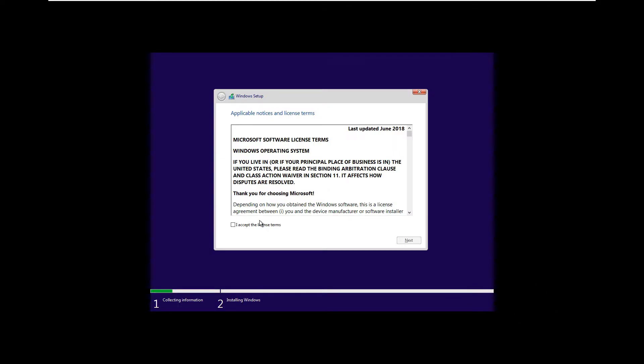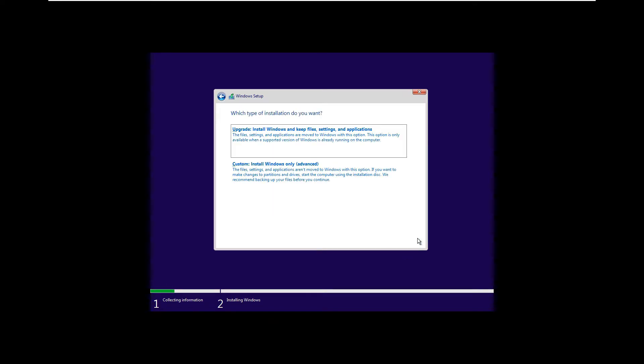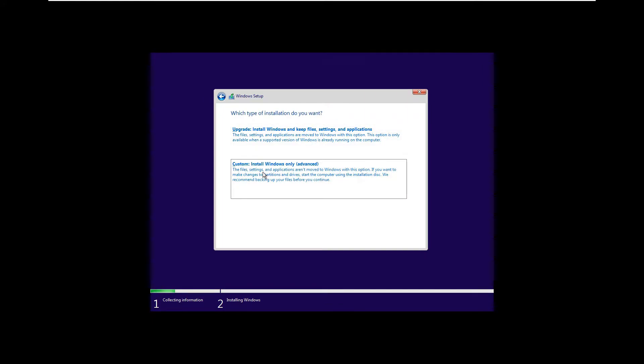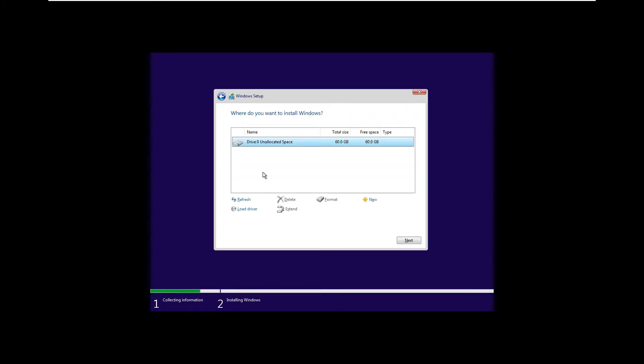Click on the checkbox I accept the license terms, then click next. Then click on the option custom advanced. The upgrade option will only work if you have a previous Windows installed first. Select on the drive that is unallocated, then click next.